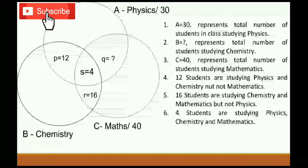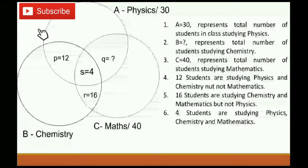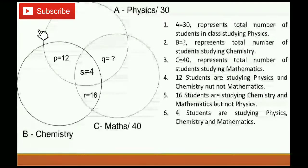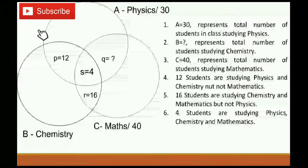Here a question has been given. A diagram has been given. We have three intersected circles represented by A, B and C. A intersects B is represented by P. The region which intersects A and C is represented by Q. The region which intersects B and C is represented by R. And the region which intersects all three circles is represented by S.